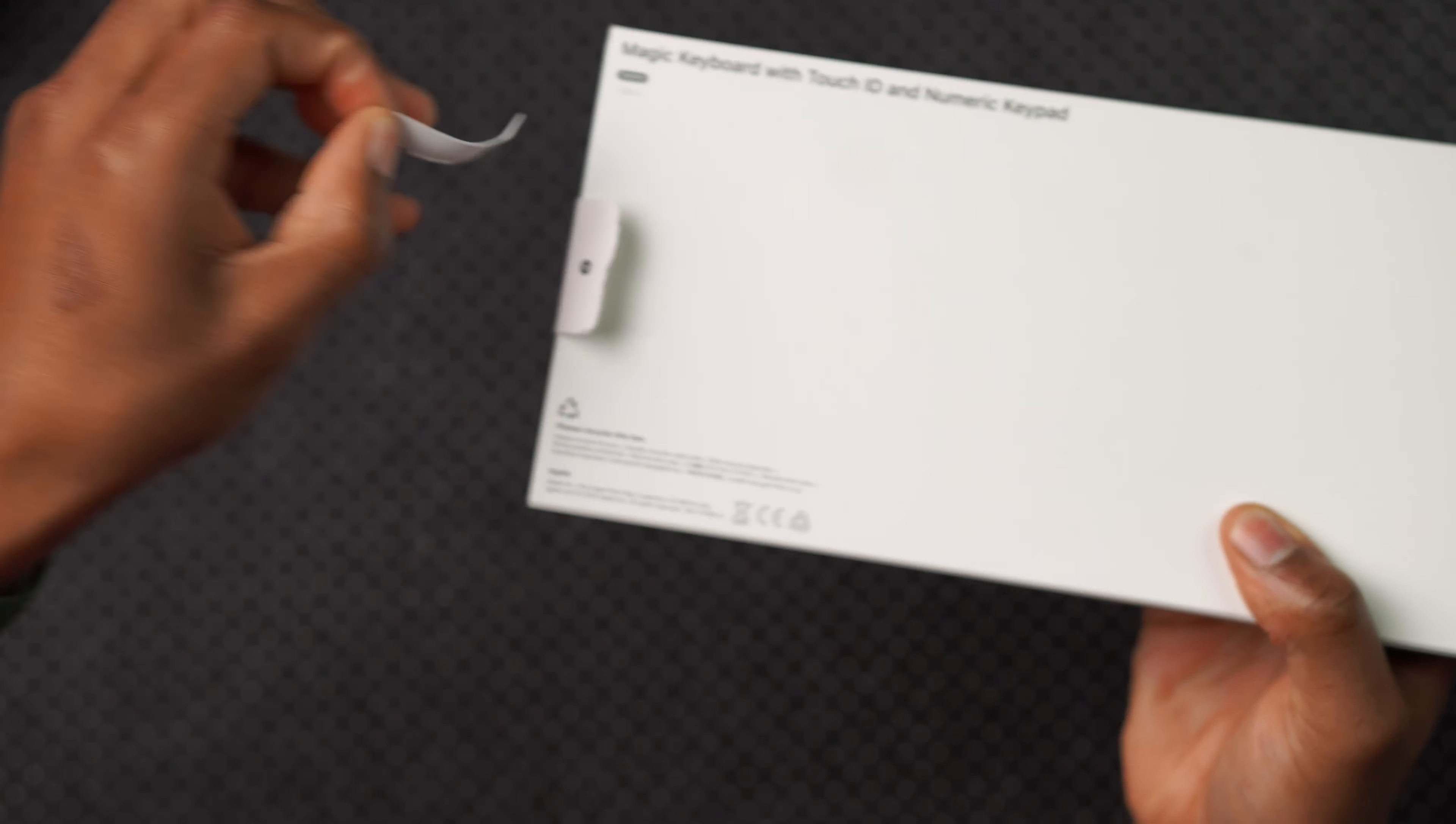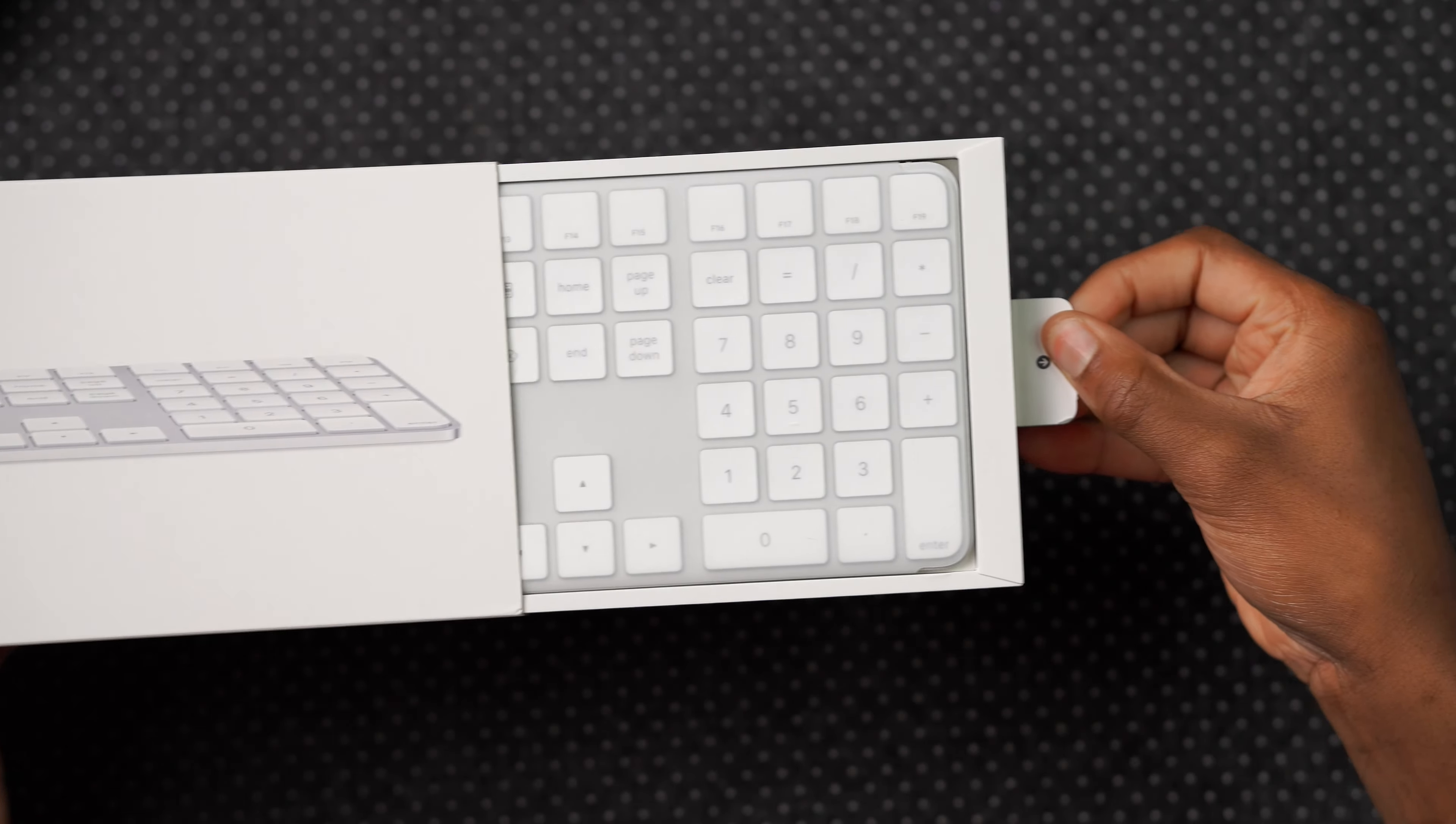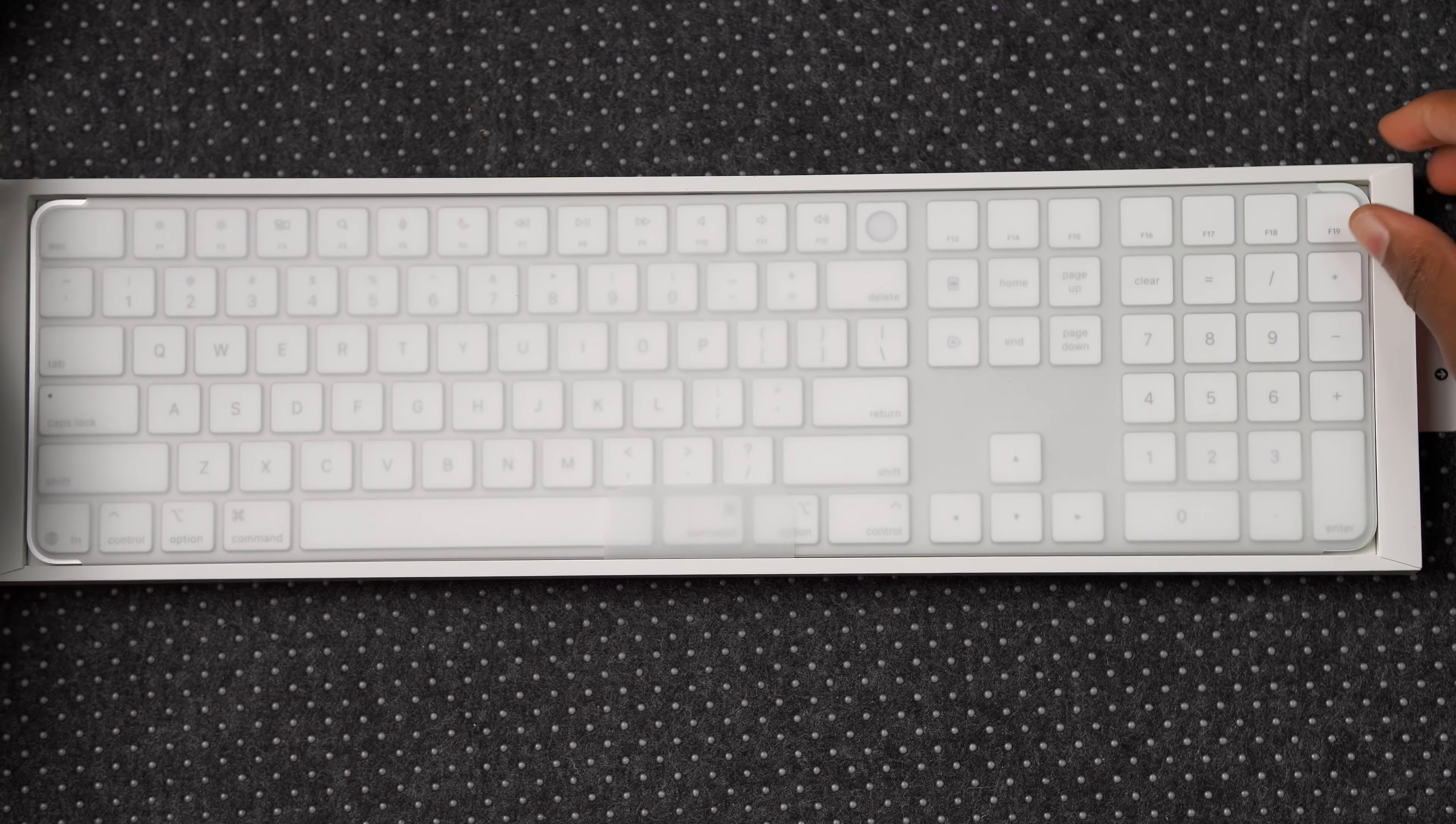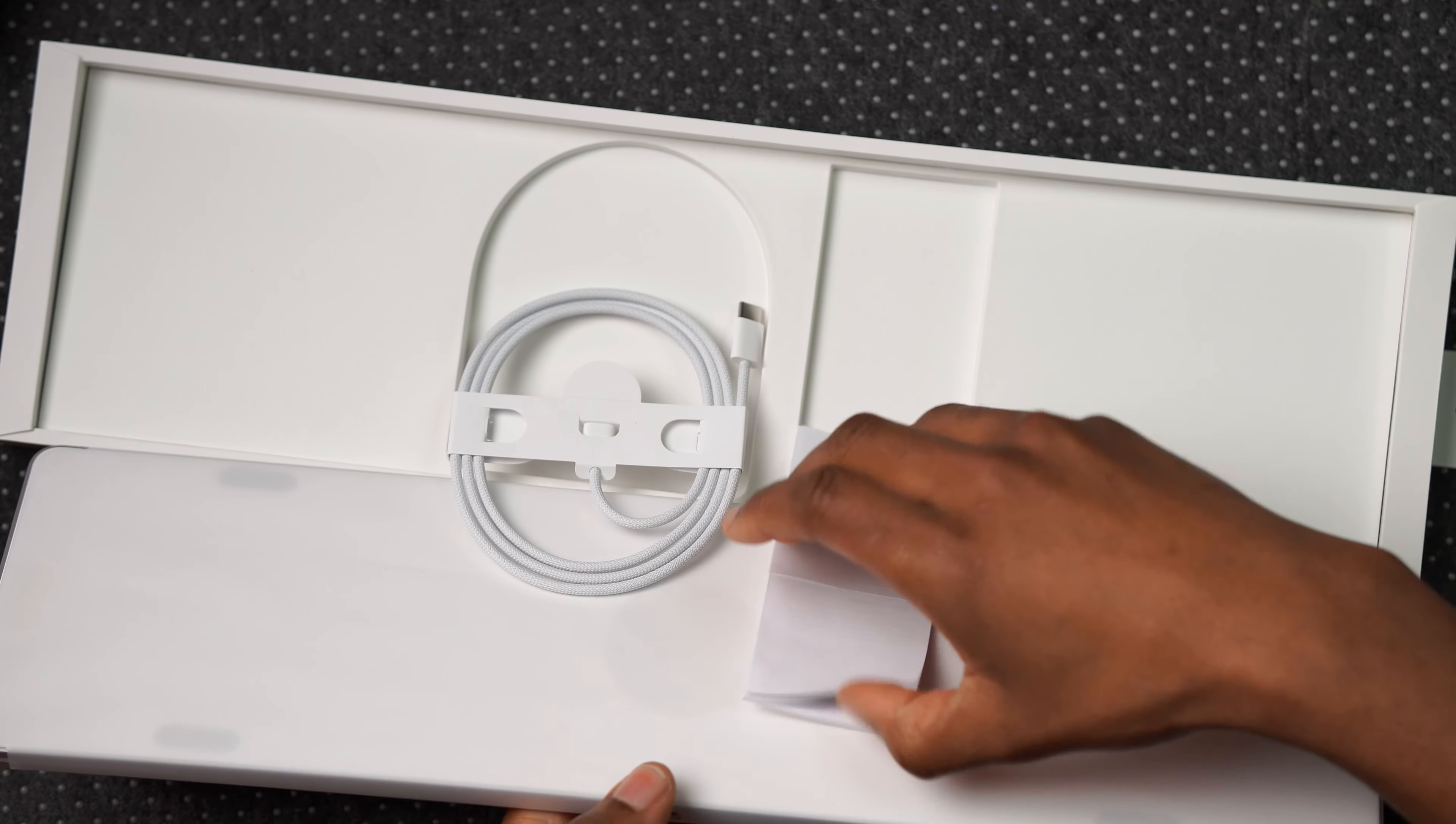Pull tab off. If I simply turn it this way, I can now pull it out. I wish Apple would have given us a way to pop it out easier without having to flip it over like this.